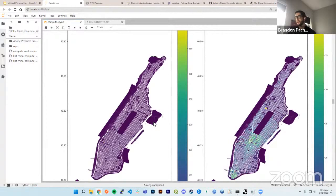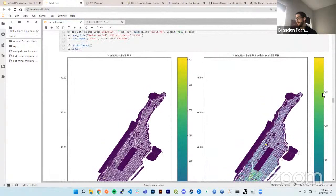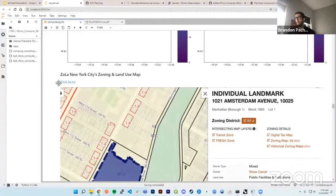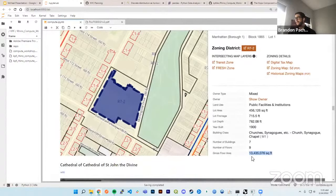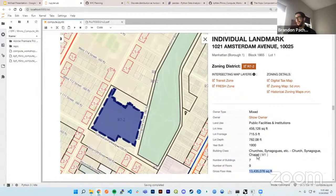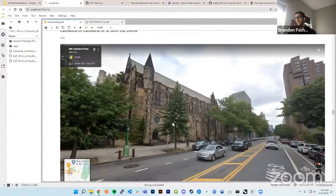On my first look at the dataset with no filtering, there's an outlier that skews the choropleth. When I clamp the data at 30, we can actually see the FAR distribution across Manhattan — heavy density in the Financial District, distribution across Midtown. I was curious about a yellow dot with upwards of 25 to 30 FAR, so I looked it up on ZoLa — the PLUTO data's interactive map — and saw this tax lot has 13 million 435 thousand and 76 square feet of gross floor area.